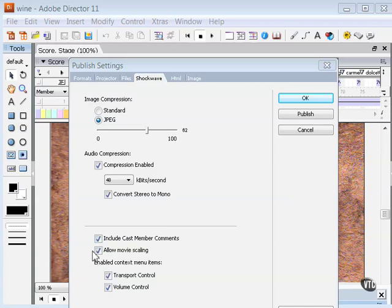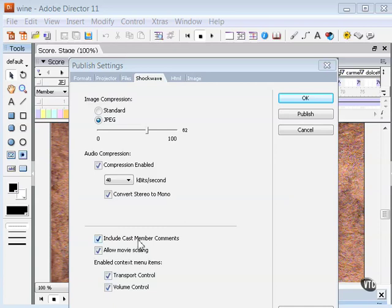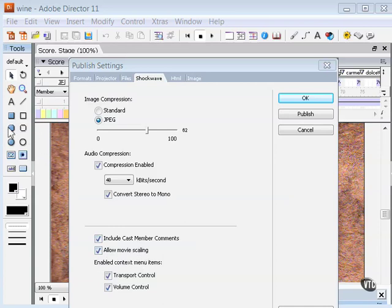Next, we have allow movie scaling, which allows a Shockwave movie to be resized or stretched in a browser. This is probably not a good idea if you're using a lot of bitmap images because as those stretch, they'll pixelate and get pretty rough looking. However, if you're using a lot of Director vector graphics, that's a good option because those vector graphics that you create here in the tools palette will scale without distortion.